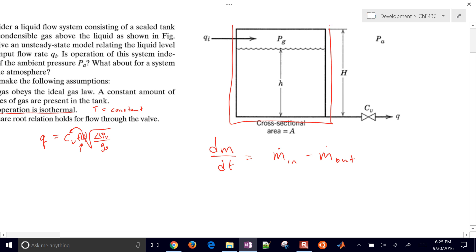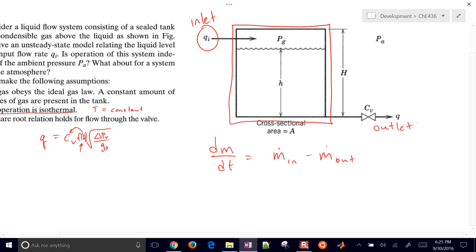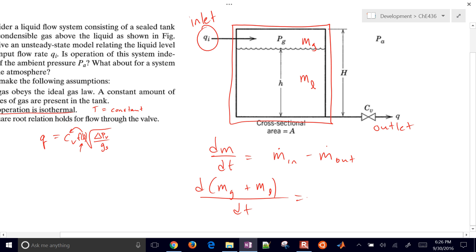The mass balance with respect to time equals the mass flow rate in minus the mass flow rate out. We have our control volume with one inlet stream and one outlet stream — it's closed otherwise. The mass within the control volume is a combination of the mass of the gas and the mass of the liquid. So we have d/dt(mass of gas + mass of liquid) = rho * Q_in minus rho * Q_out.